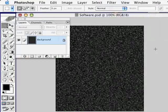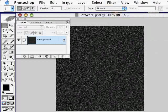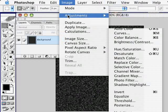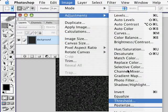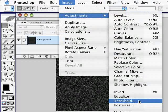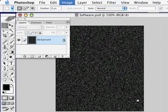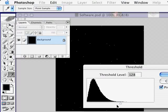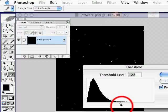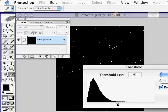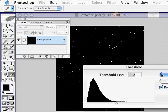This is still a little much, so to bring out our stars, we'll go to Image, choose Adjustments, and this time choose Threshold. In this dialog box, drag this slider to the left until you see the amount of stars appear that you want. And I think that looks good, so I'll click OK.